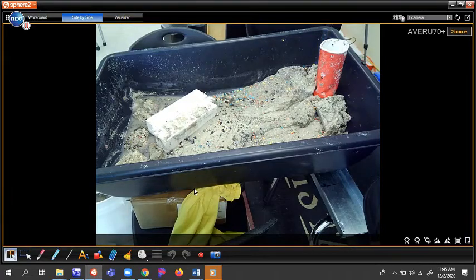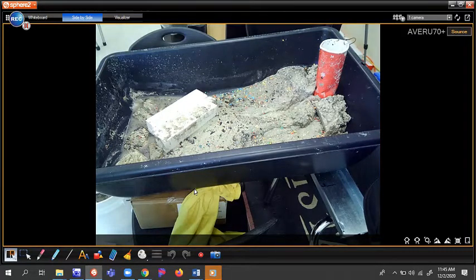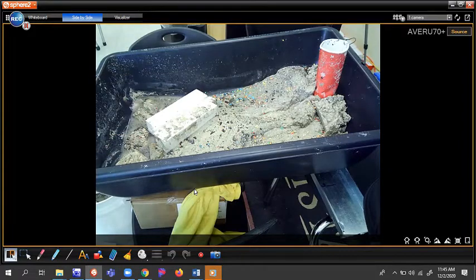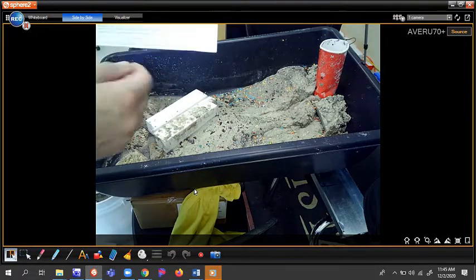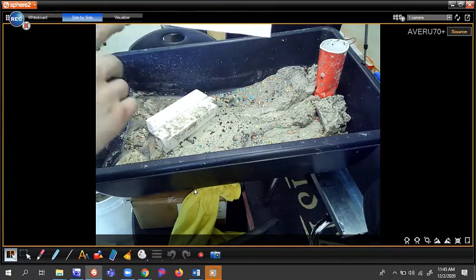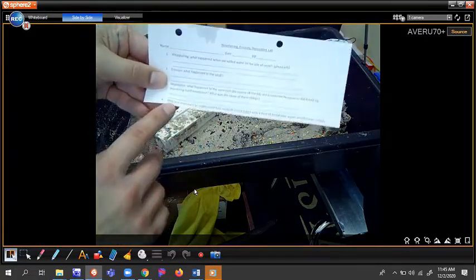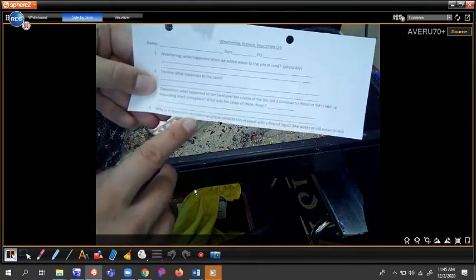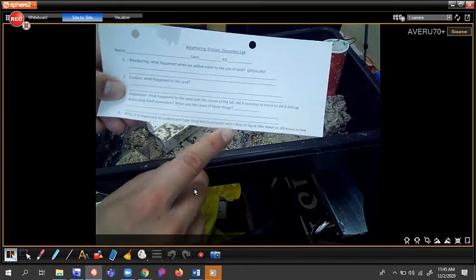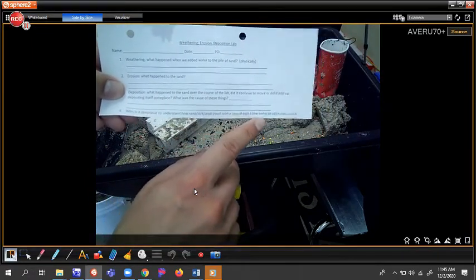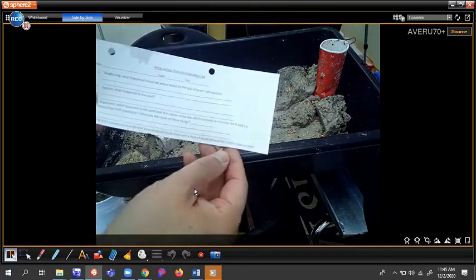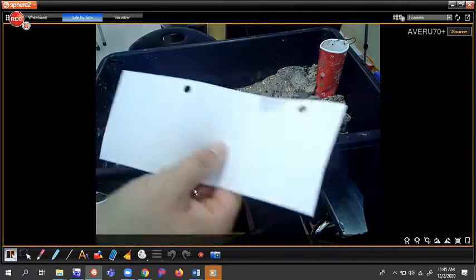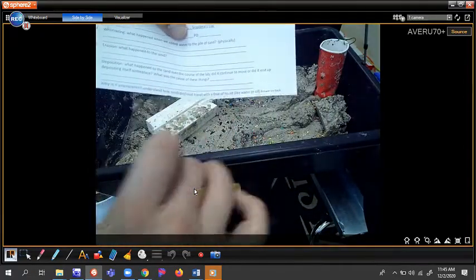Once you've got number three written down, we'll move into number four here, which is actually maybe my favorite question on all of them. It's worth two points. Number four, why is it important to understand how sand, dirt, mud travel with a flow of liquid like water or oil? You're going to put your answer on the back. If you're typing it online, you're just going to type your answer below.